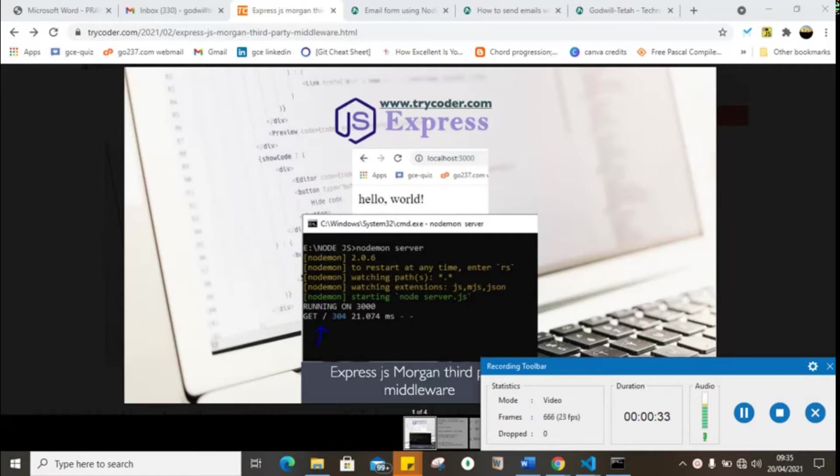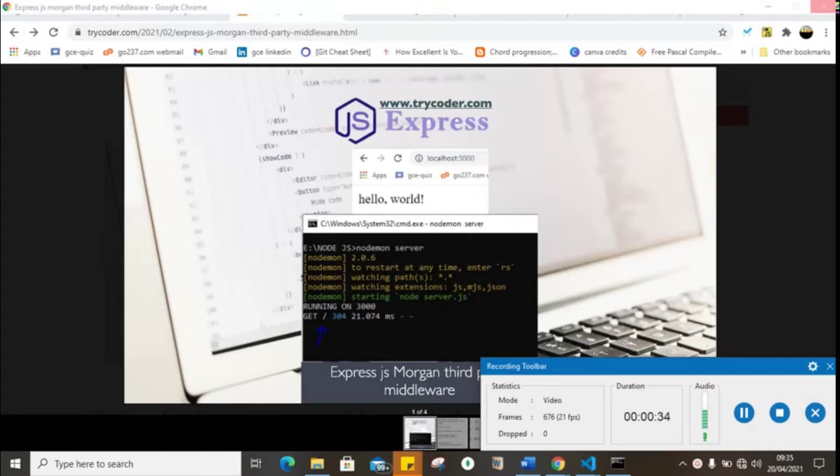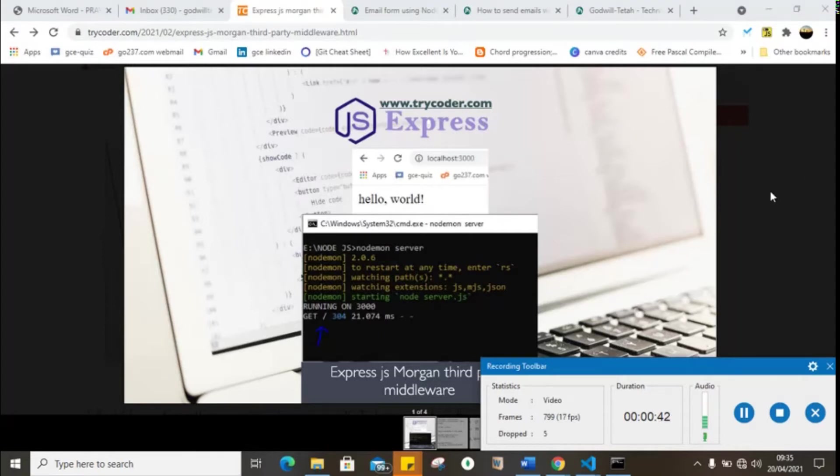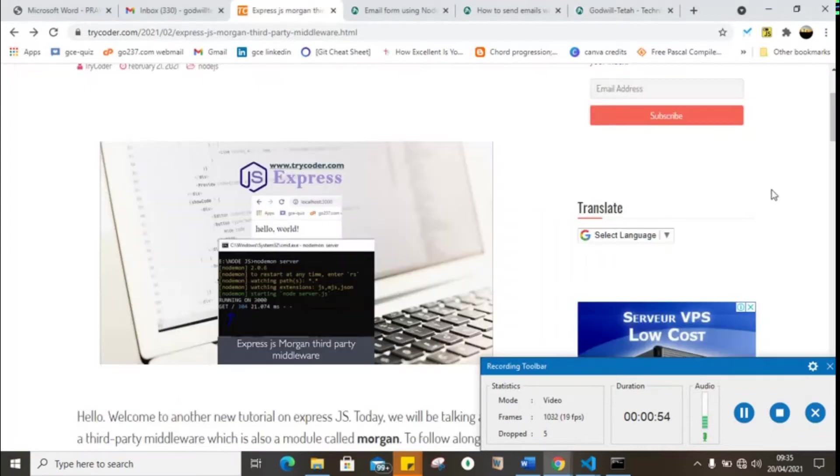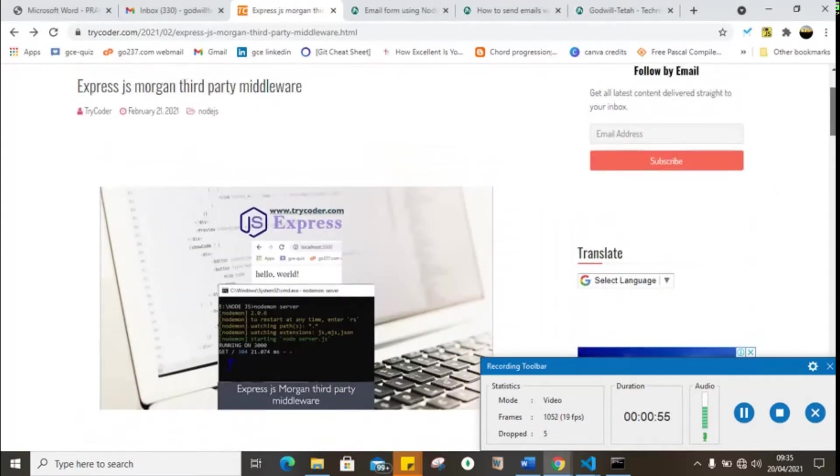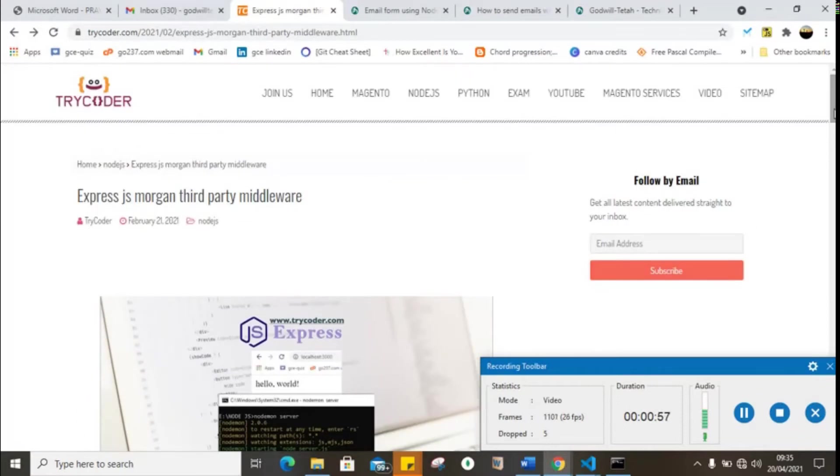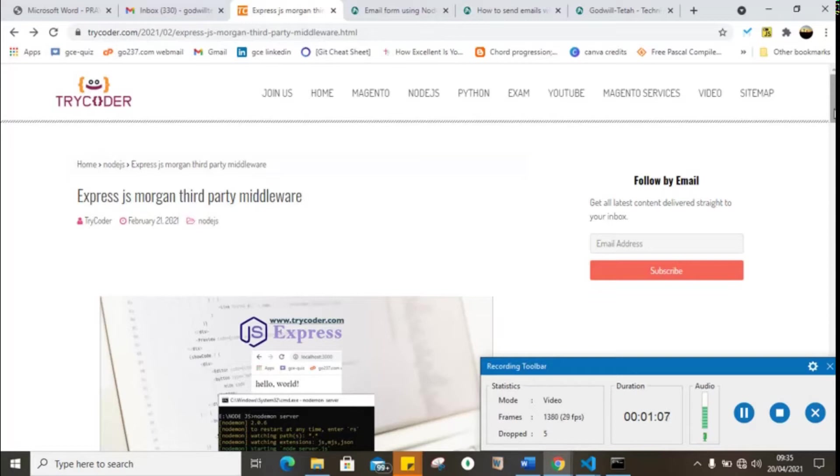In this tutorial I'm going to explain what the Morgan third-party middleware is all about, and then we're going to write some short code to see how it works. If you've never known our website, just write on to tricoder.com, or if you're looking for a written part of this tutorial, then you can just write on to tricoder.com and you'll find this tutorial under the Node.js section.